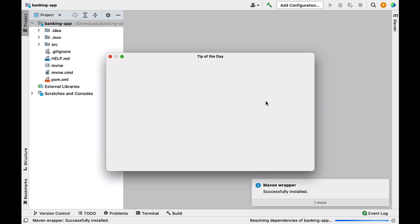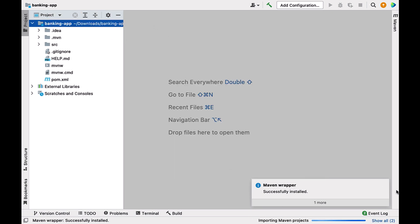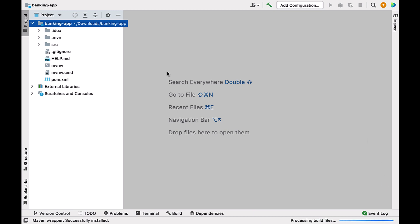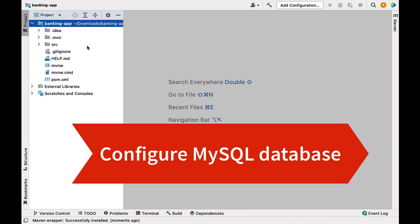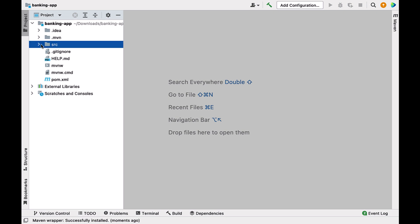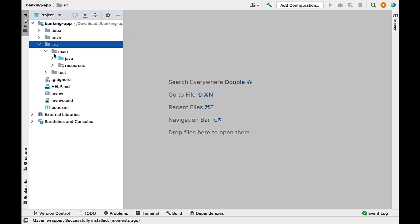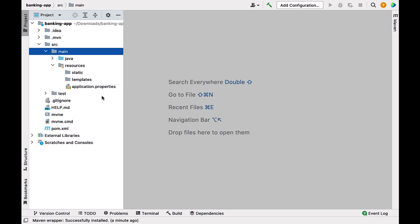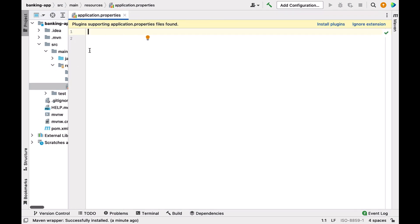Next, we will configure the MySQL database in our Spring Boot application so it can connect to the database. Go to src > main > resources > application.properties file. Inside this file, we are going to configure the MySQL database details.